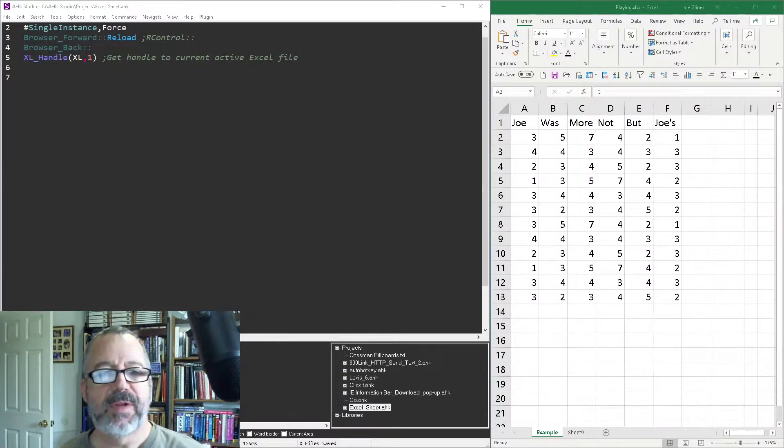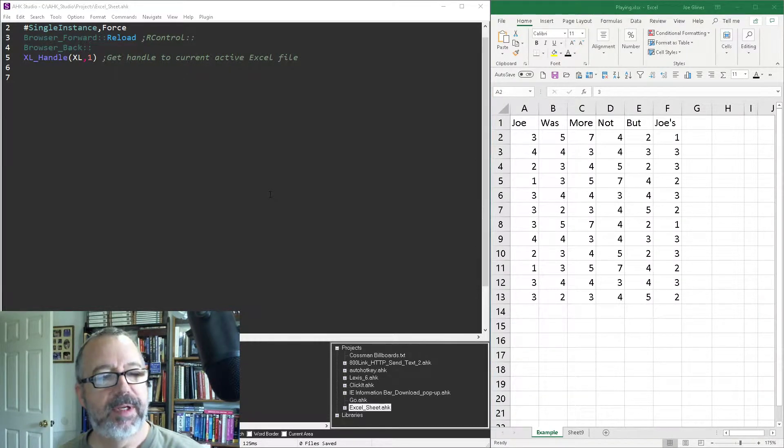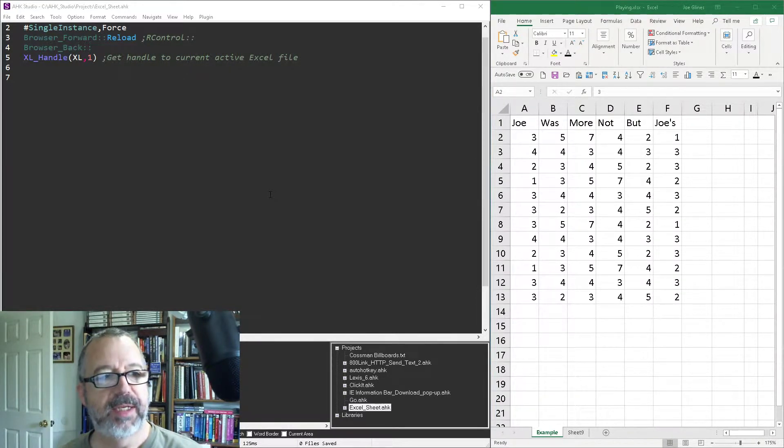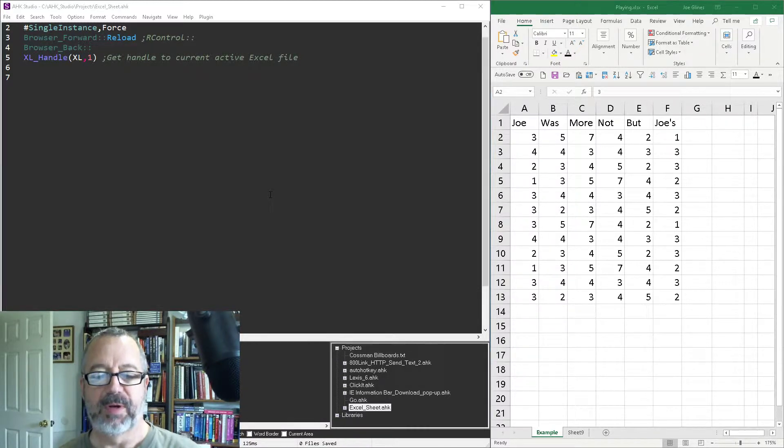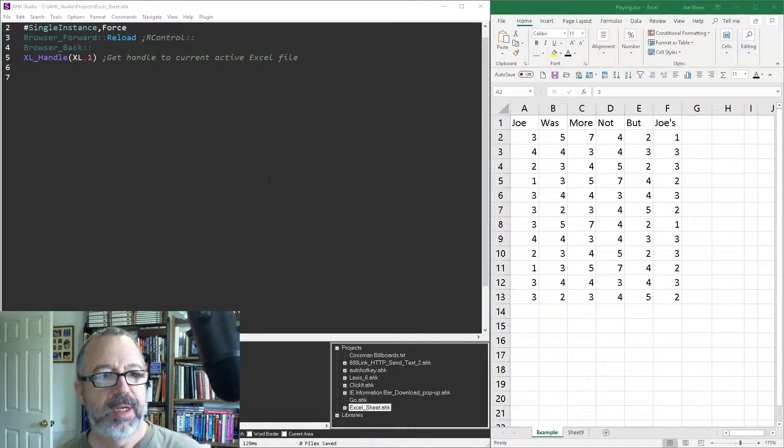Hey, it's Joe Glions. In this video, I'm going to demonstrate how to get and set values in Excel, specifically if you want them from a specific worksheet instead of the active worksheet.